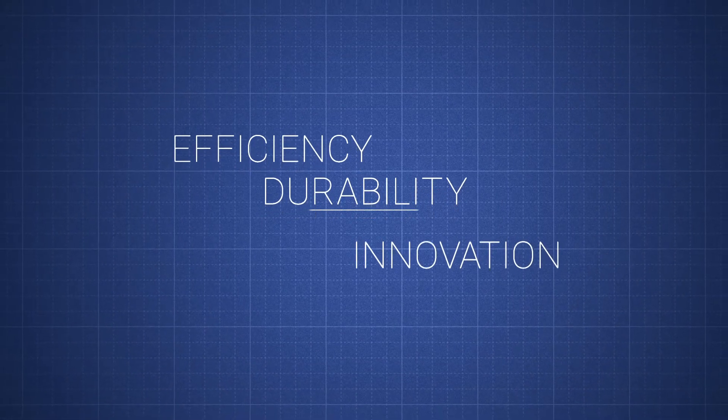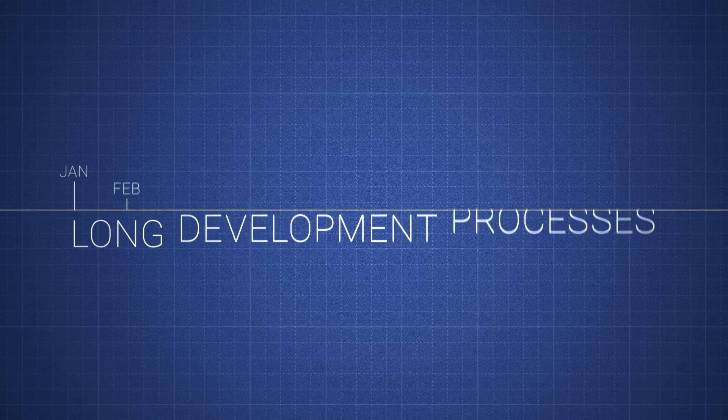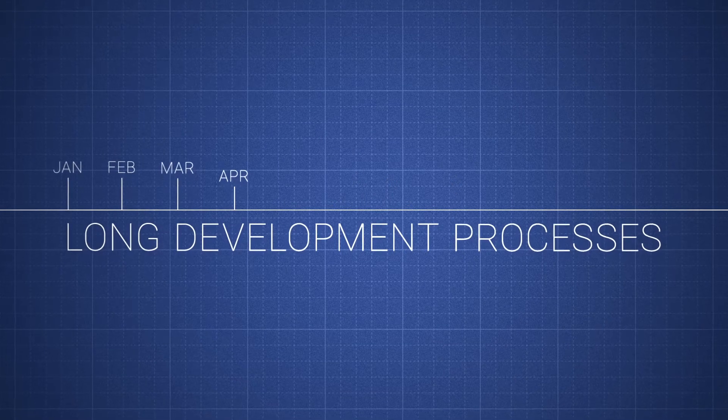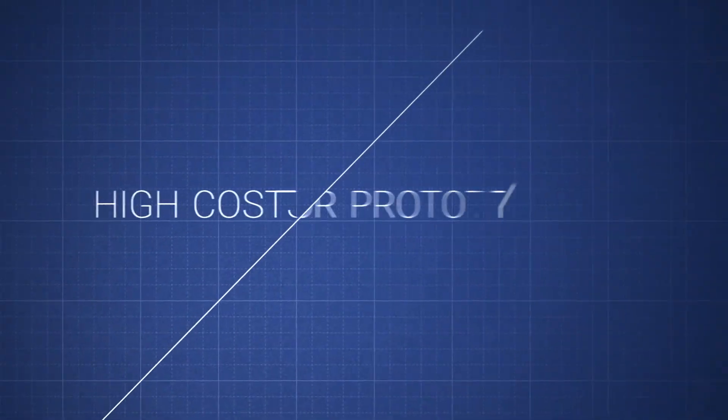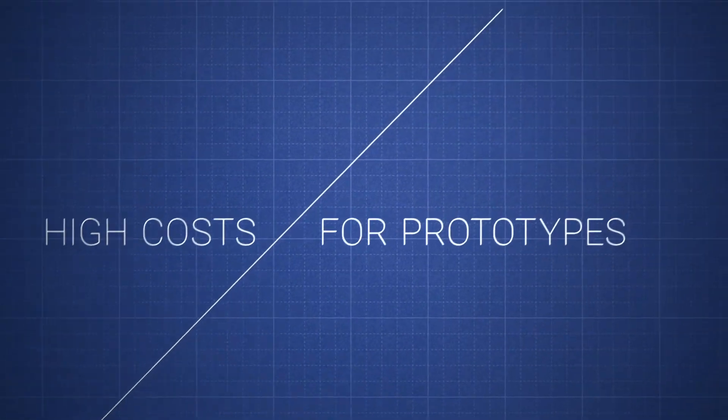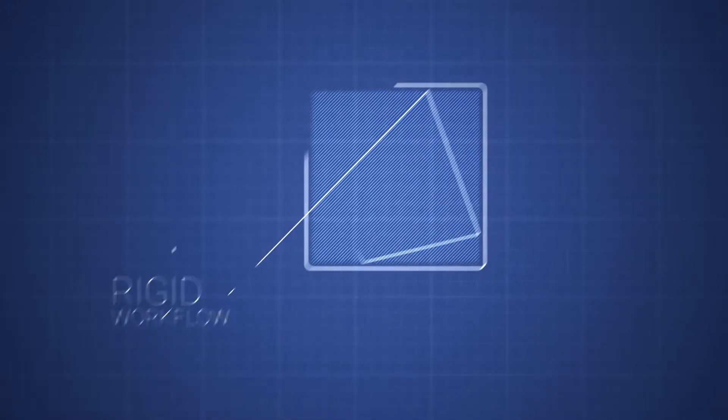This usually involves long development processes, high costs for prototypes, and rigid workflows.